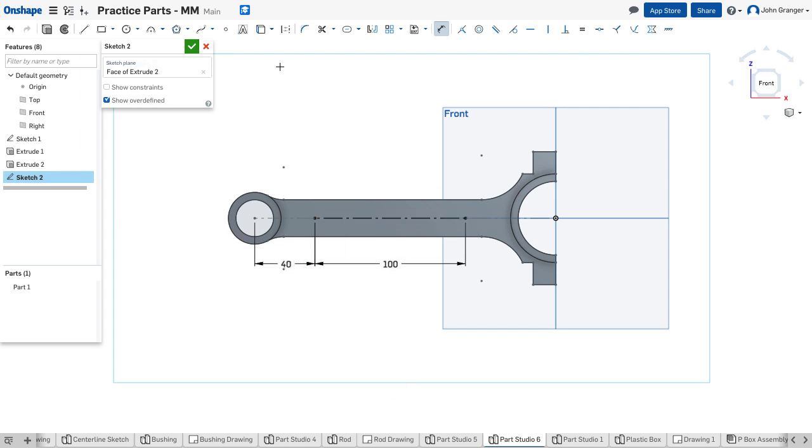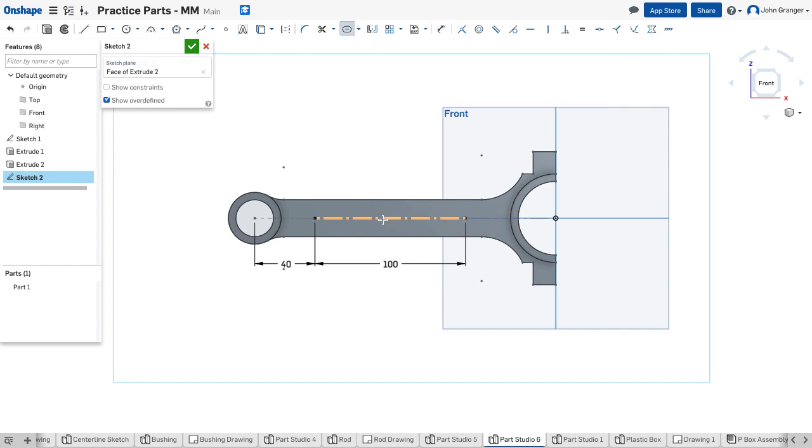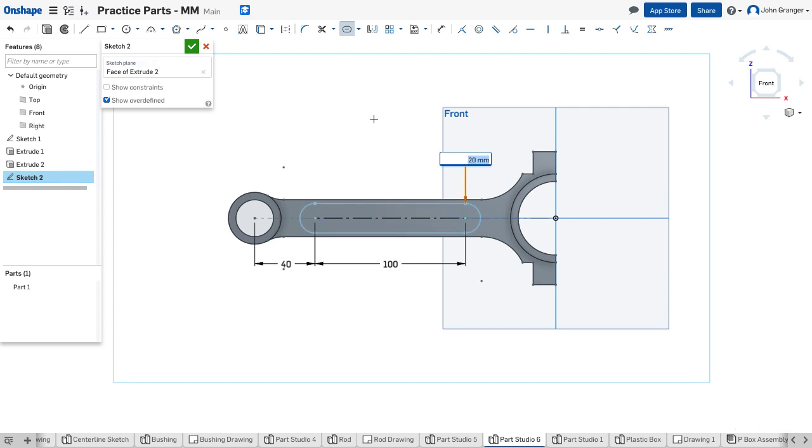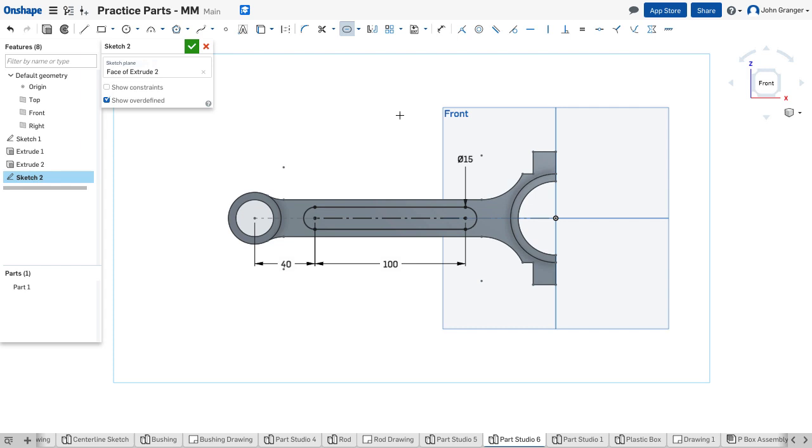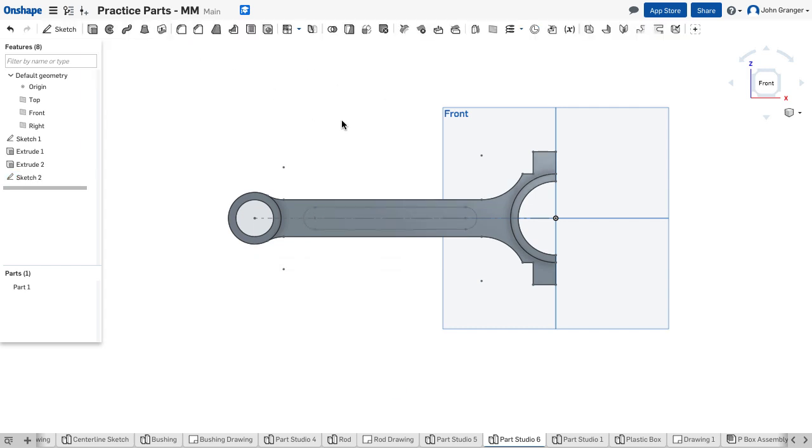With that defined I can go up and under offset I have my slot tool. We'll click on the center line and to define this, this has a radius 7.5 or a diameter of 15 and that creates the sketch of the slot. I'll accept this sketch.